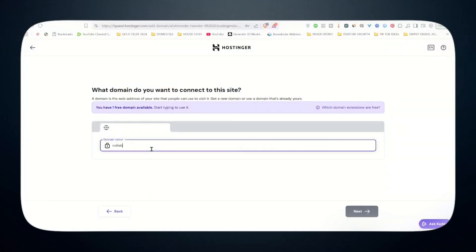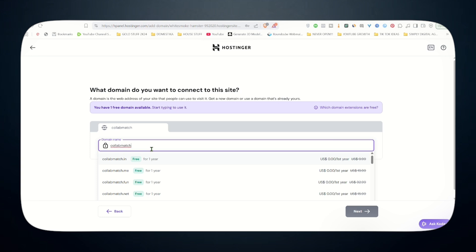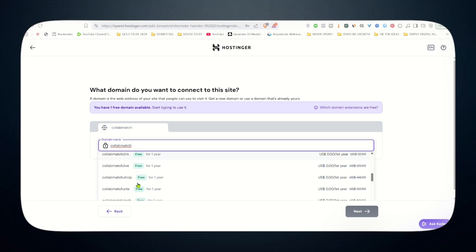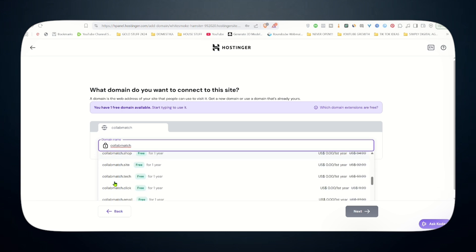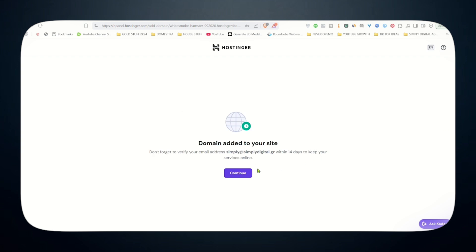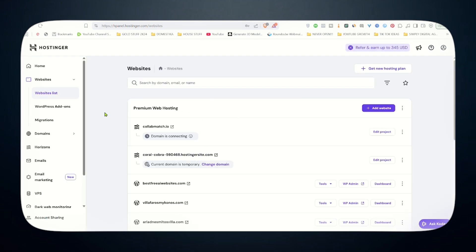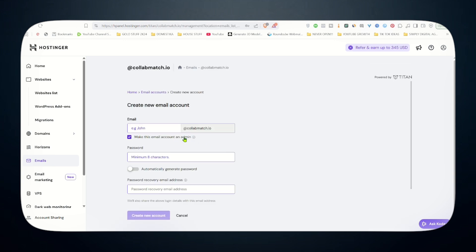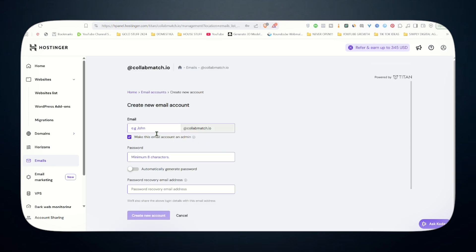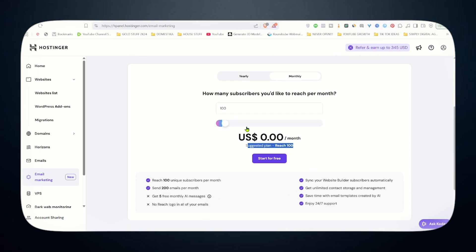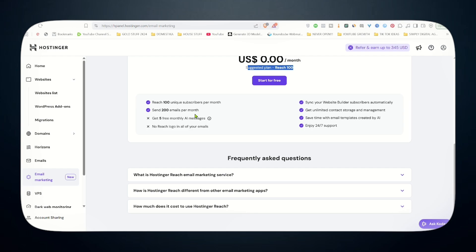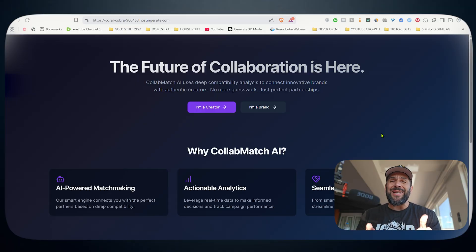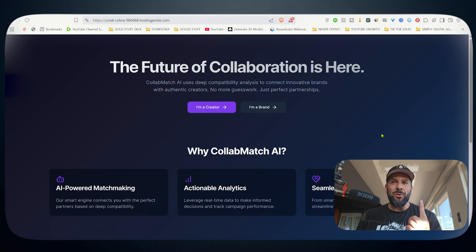You can even get the domain from Hostinger. And the great part is that Hostinger is an all-in-one platform. You can choose your domain name right here, register it on the spot, like I will do right here with the name that I chose. You literally need a few seconds to register your domain, add the domain to your website, and then create your emails easily, as many as you want, like Konstantinos at collabmatch.io, and even run your email campaigns from here. You have 100 emails for free. Isn't that beautiful?